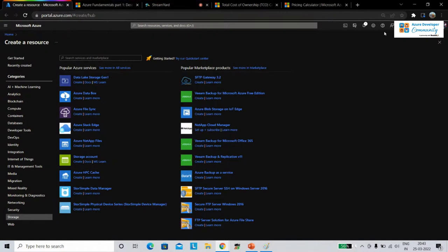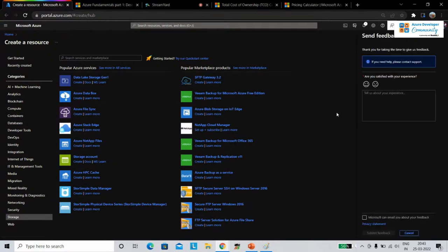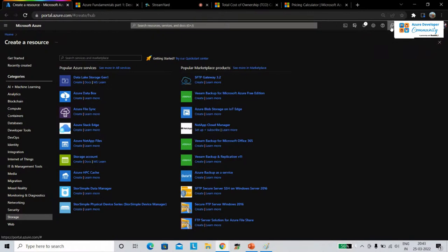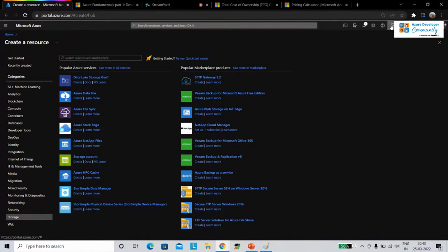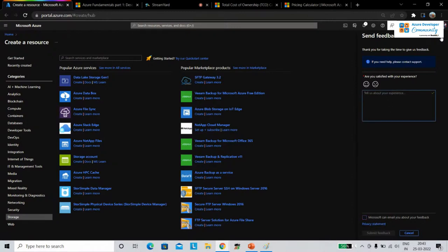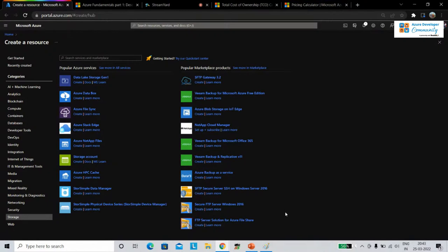If you have feedback for Microsoft — for example, wanting a feature that doesn't exist yet — you can submit it easily through the portal by typing your feedback. Microsoft can also email you about your feedback. Providing feedback is encouraged as it helps Microsoft improve their features based on user input.